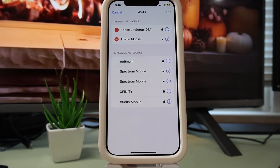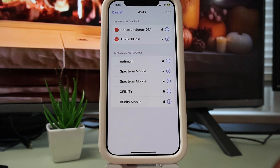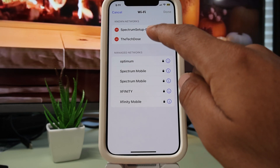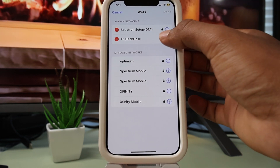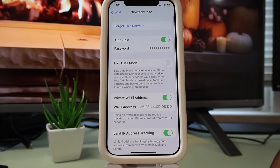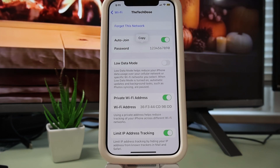Right now you're going to see all the Wi-Fi networks that your iPhone has connected to previously. Hopefully you're going to see the Wi-Fi network that you want to find a password for. Tap on the network — specifically on this eye, this blue icon right here — and you'll have all the information about this Wi-Fi network.